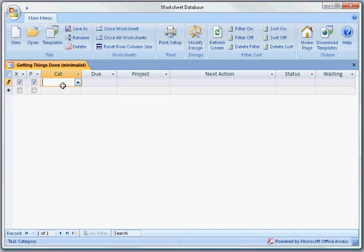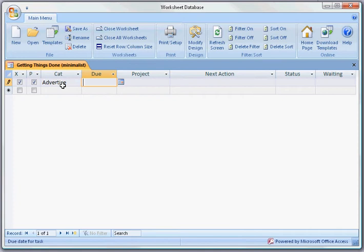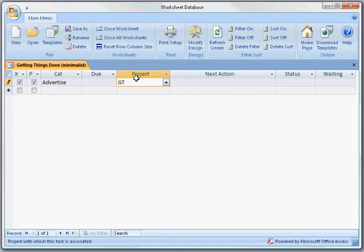Category is a field that I have added on my own. It's really not a part of David Allen's system, but I like to categorize the work that I do. Let's say I want to advertise. So the category is advertising and I want to promote the GTD database.